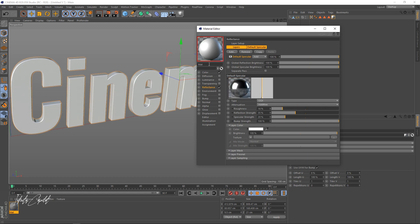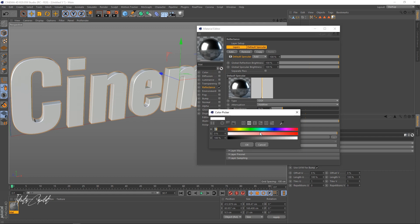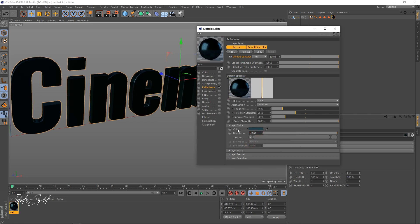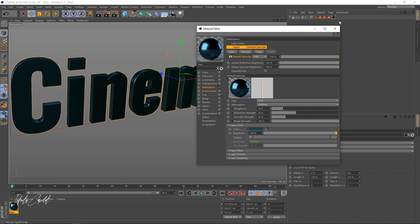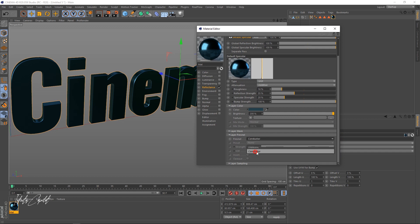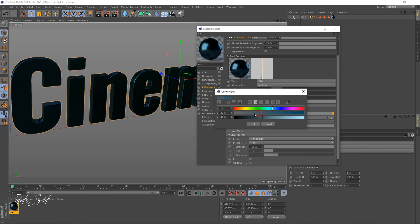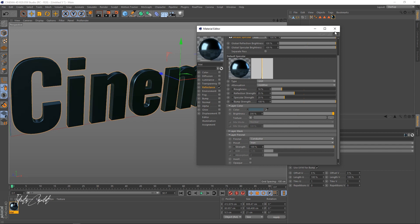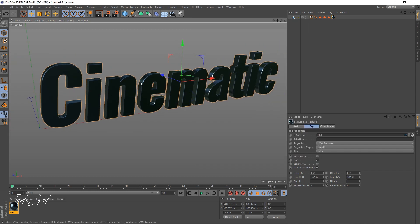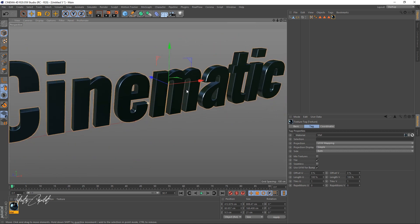When I go to Reflectance, we're going to change this to GGX, bring the reflection strength up a little bit, and bring the roughness down. I'm also going to close this one and change the color to a bit bluish — just a little bit — and increase the brightness to about 150. Now as you can see on our edges, we're getting a little bit of reflection, because we added our caps.